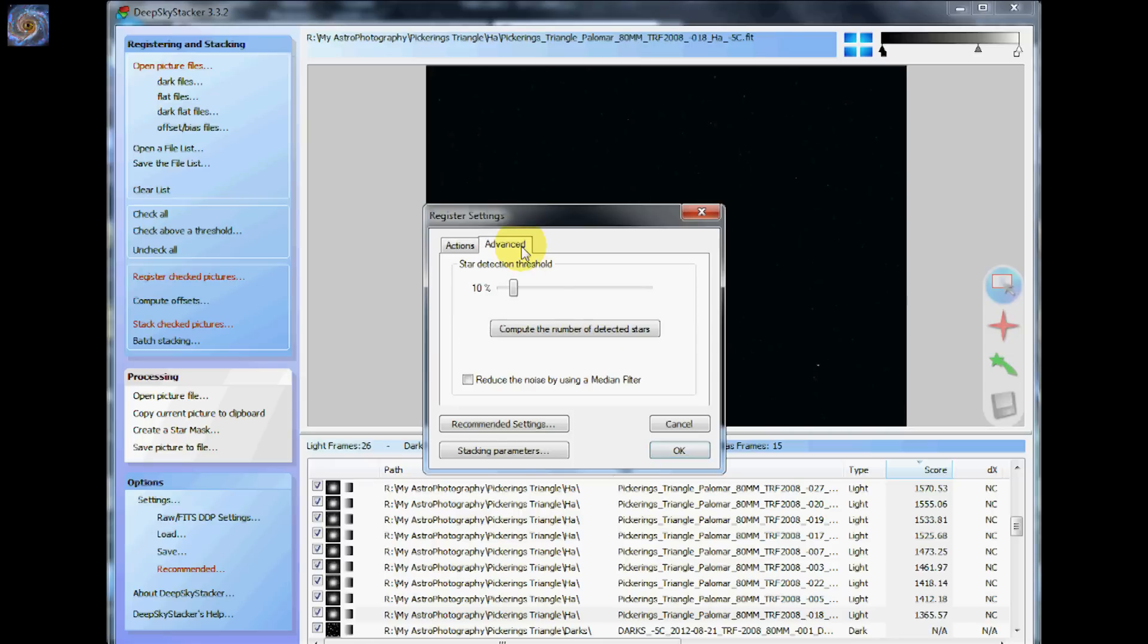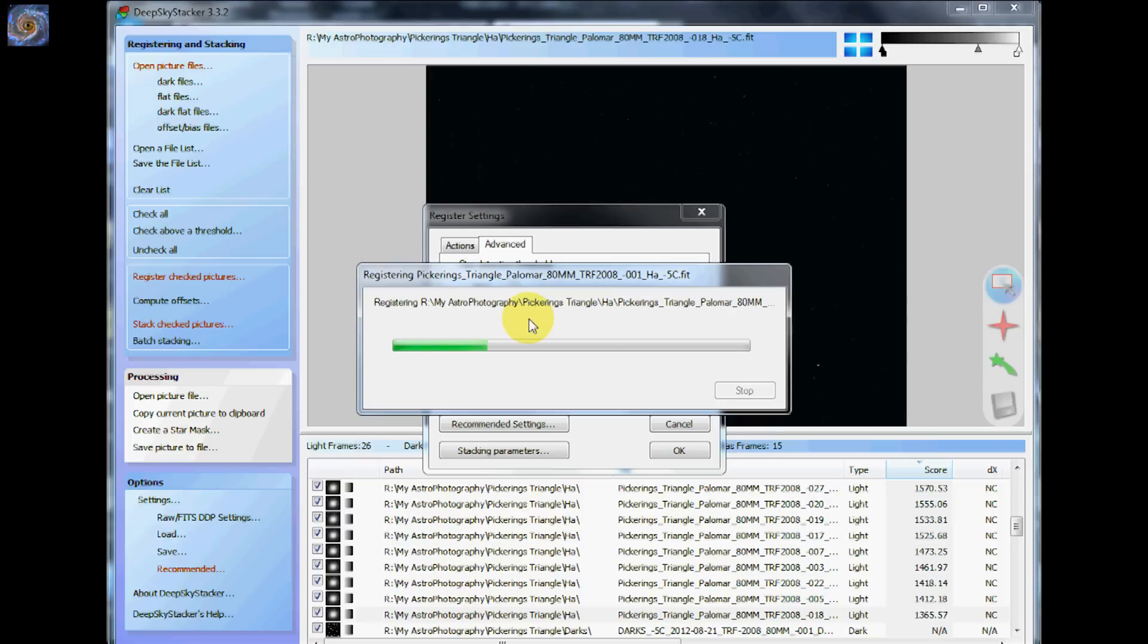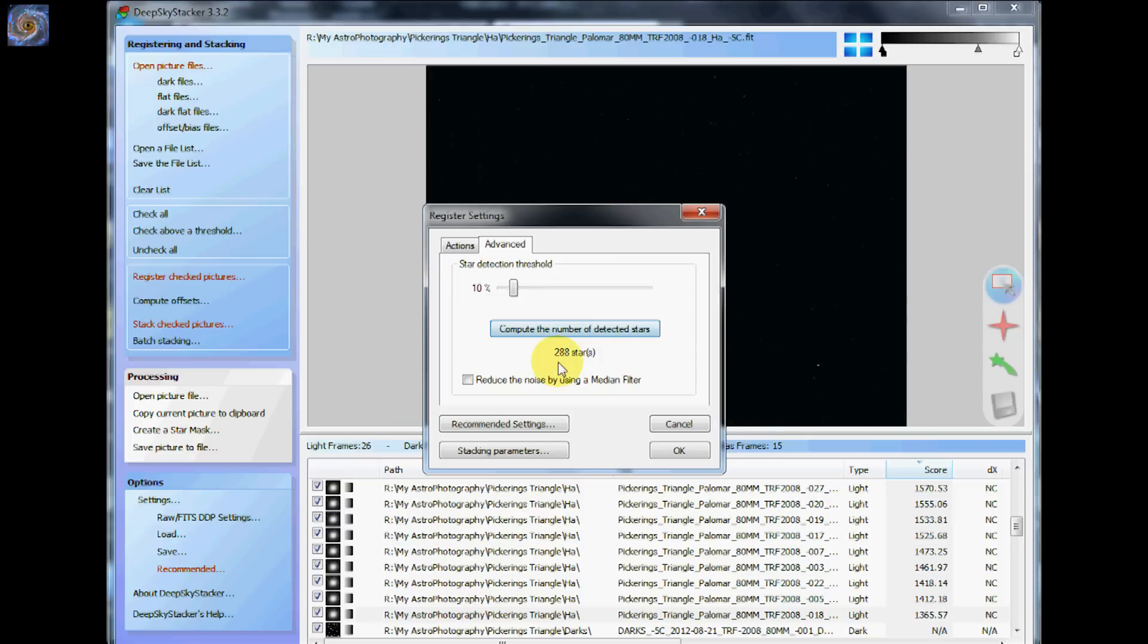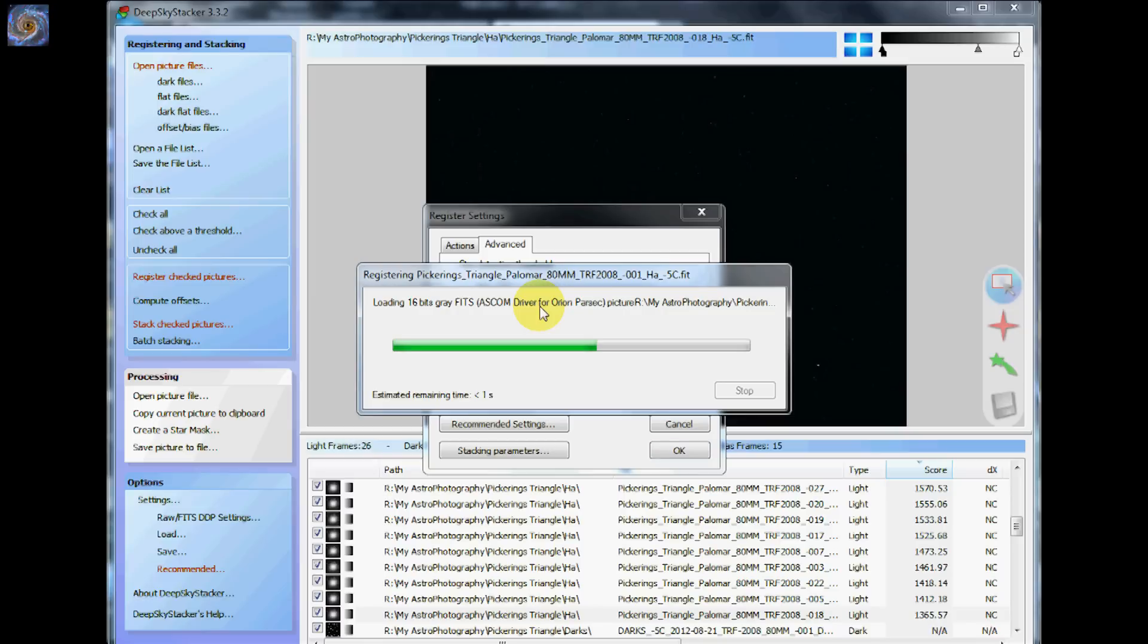One thing that you can do right here, if your image is kind of weak on stars, it doesn't have many stars, you can hit compute number of detected stars. And what it will do is it will go through it and it found 288 stars. Now that's a good number to have. If you find something that's only finding like 10 or 11 stars, then you might need to bump it up a little bit. Take this slider and if you slide it over a little bit to the left and you say compute again, it should come up with a higher number of stars.